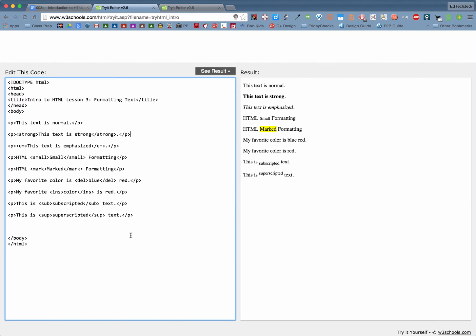Now there are a couple other fun ones in here. For example I love this one, small. So what small does is actually makes the font a little smaller than the font around it. I'm not sure when you would use that unless you thought it was really cute but my favorite is this marked one.